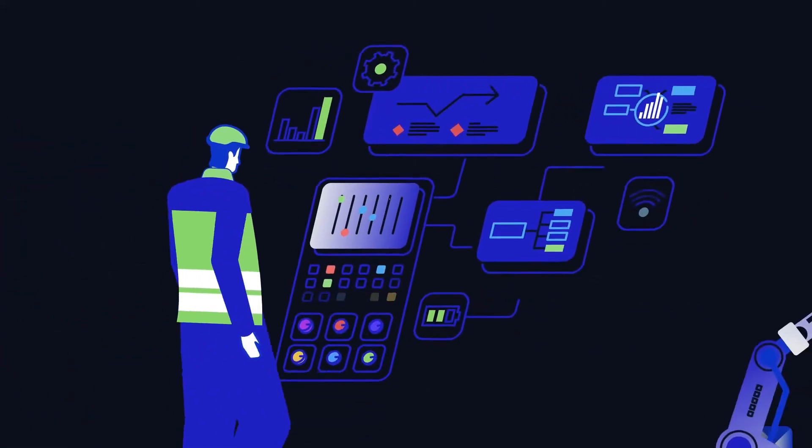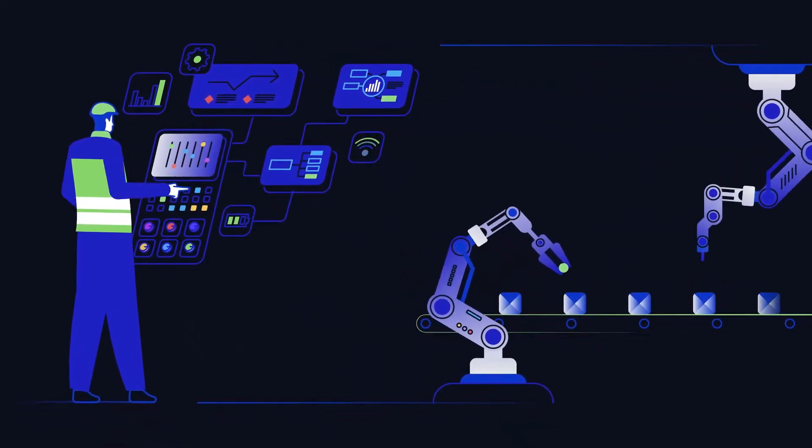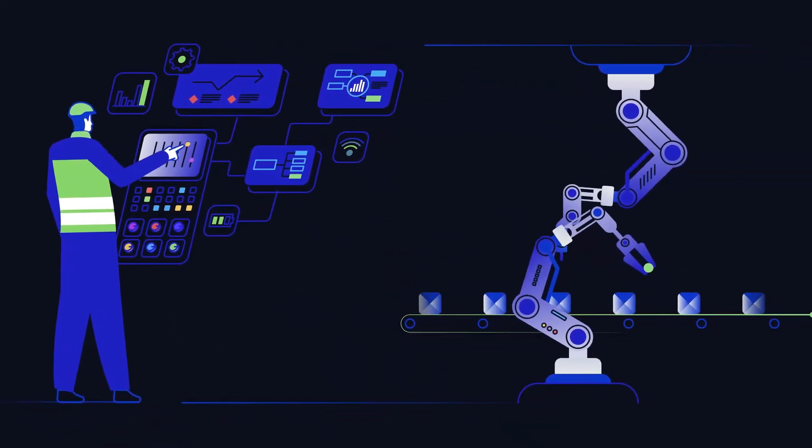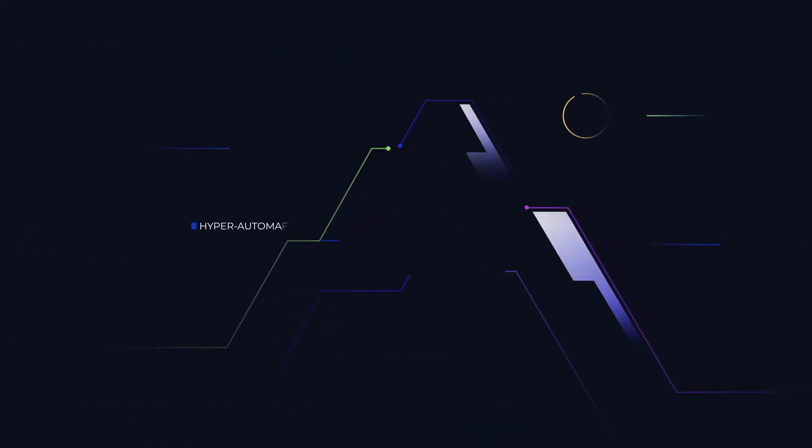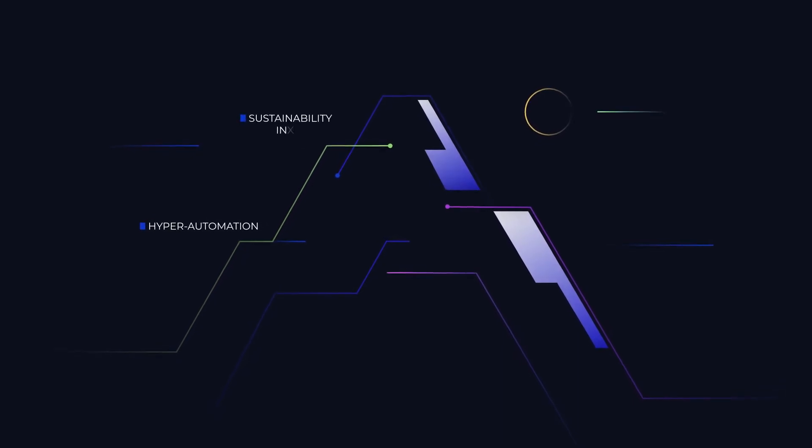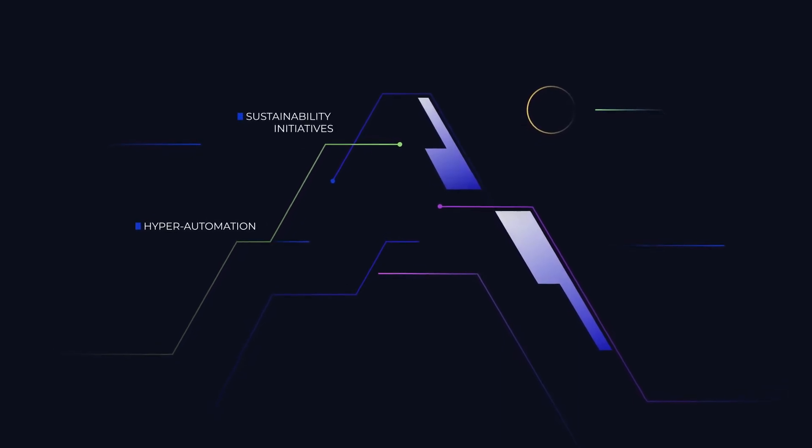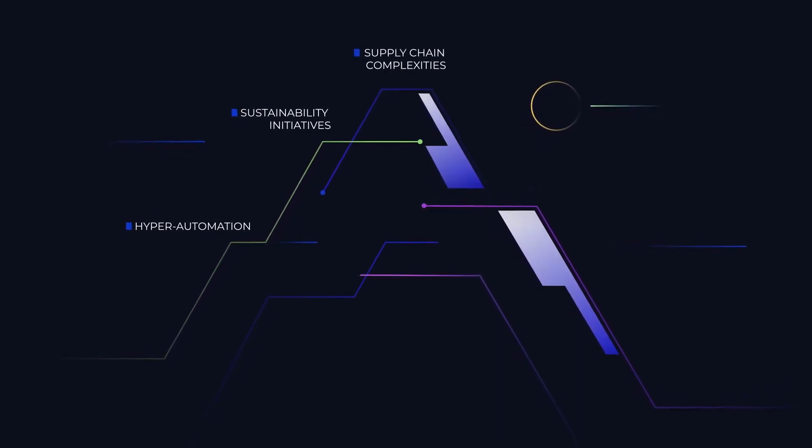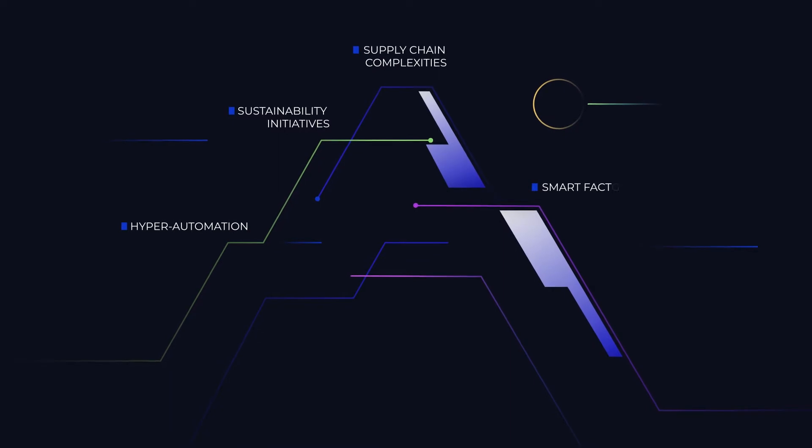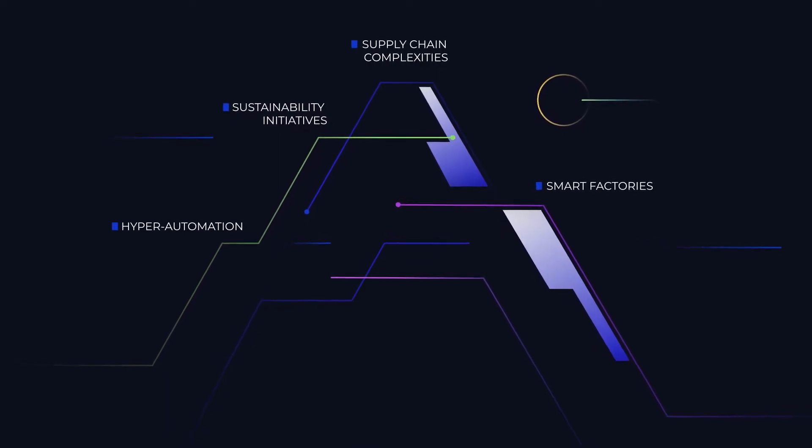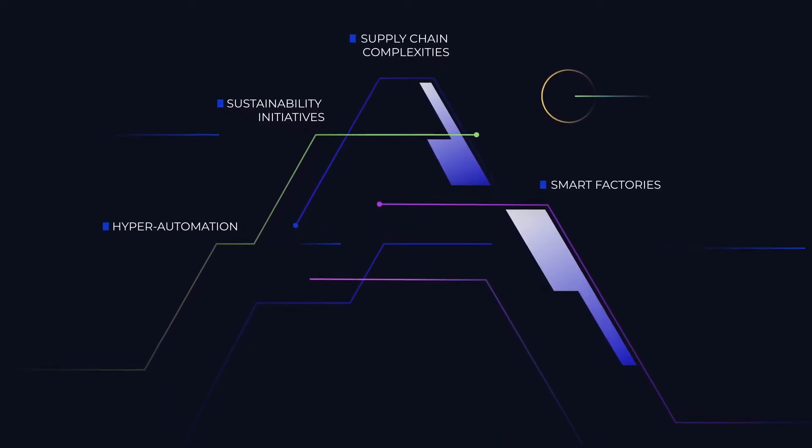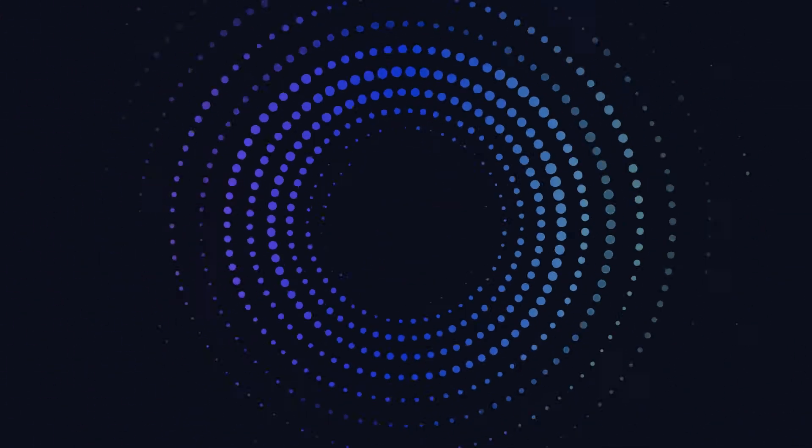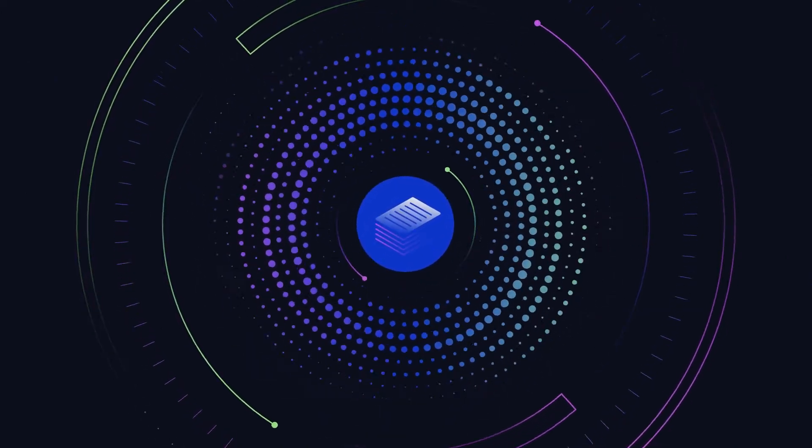The modern manufacturing shop floor struggles with a daunting list of disruptive challenges like hyper-automation, sustainability initiatives, supply chain complexities, and the overall shift to smart factories. To meet these challenges, it's time to digitally transform from inefficient paper-based processes and outdated legacy systems.